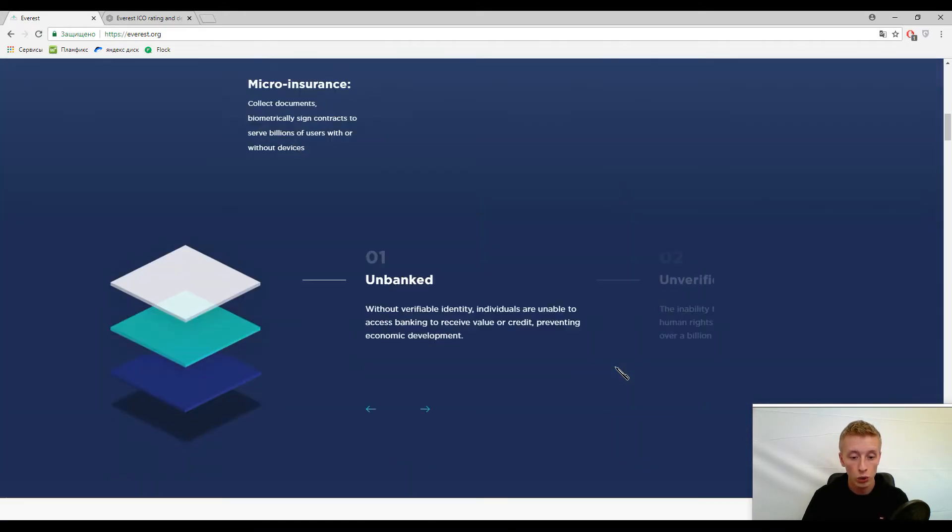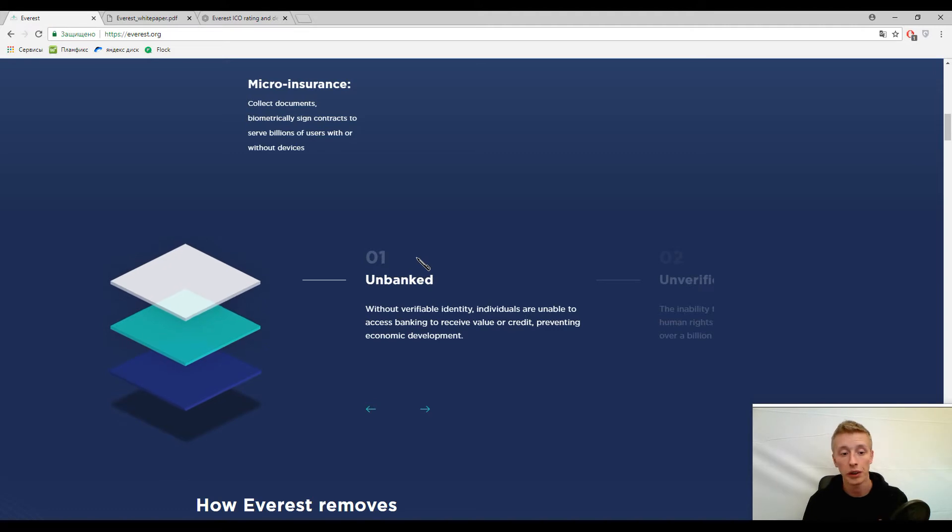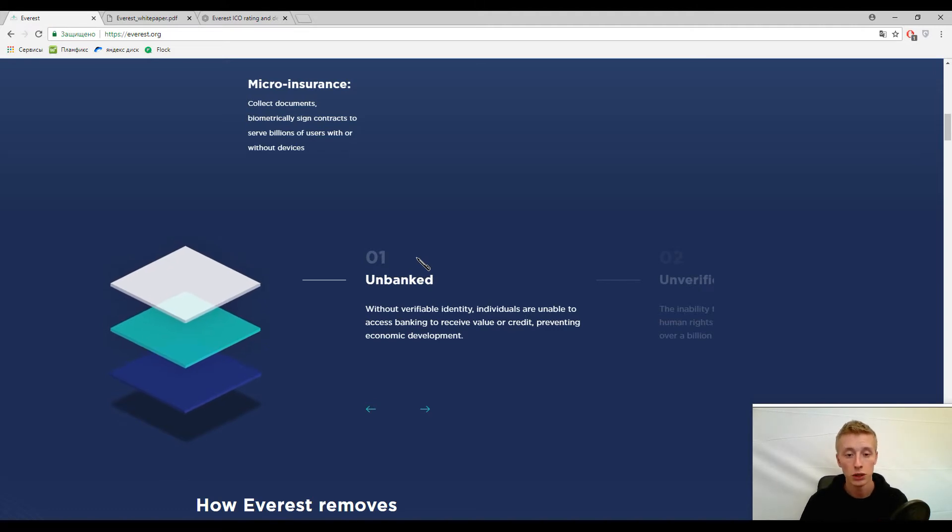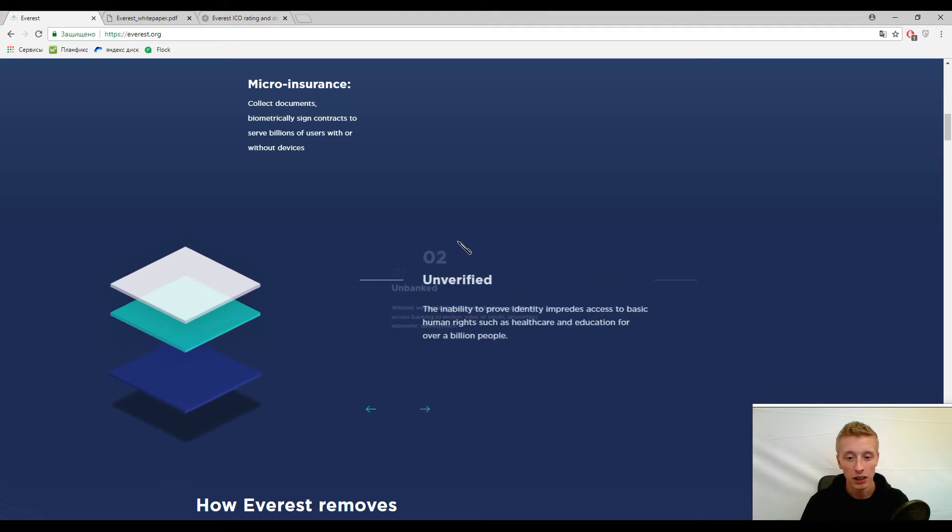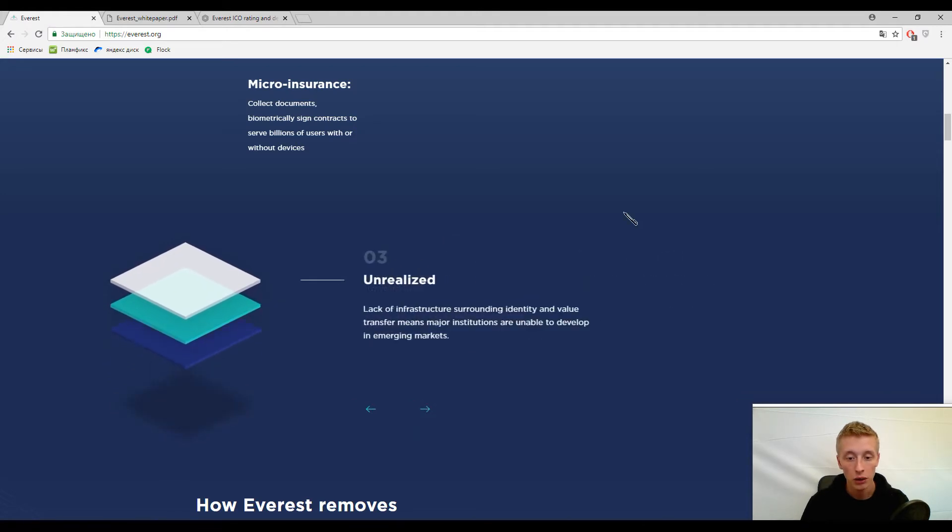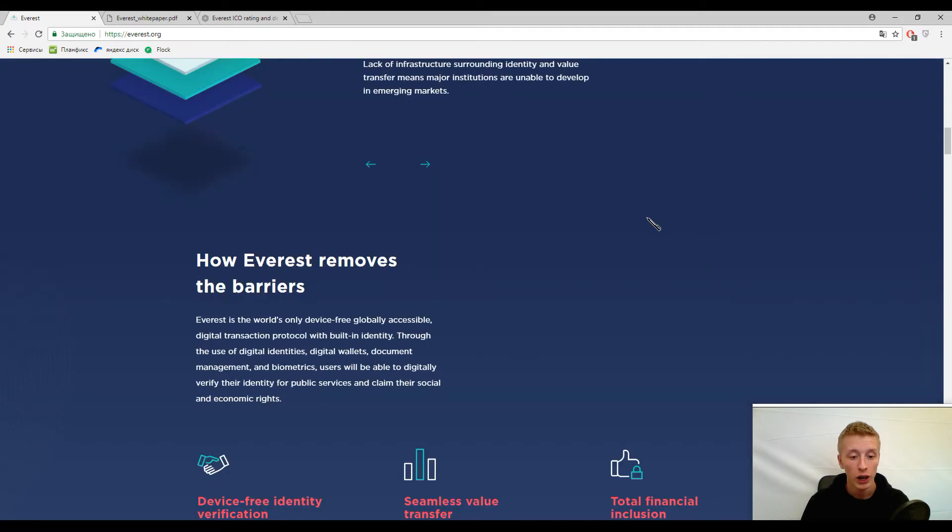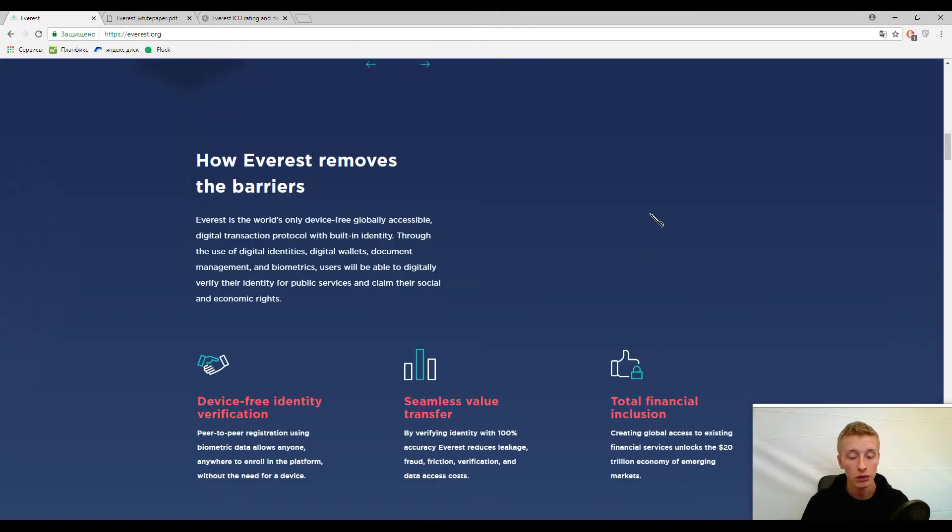Now let's go on. Here you can find some current market problems. Please follow the pen. Here they are. I think you can scrutinize it. Let's go on and here you can find information about how this platform will solve these problems.